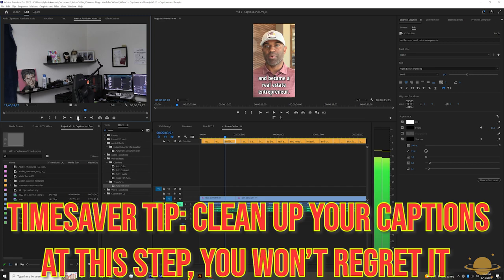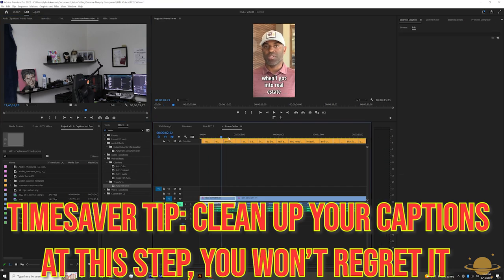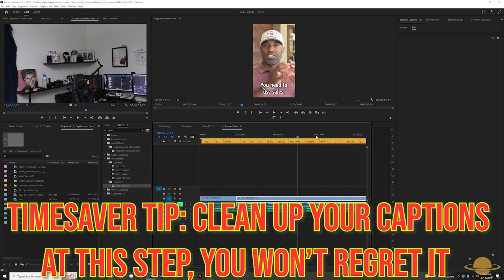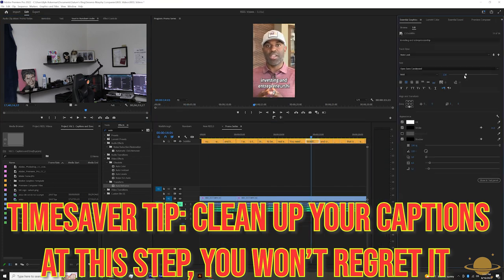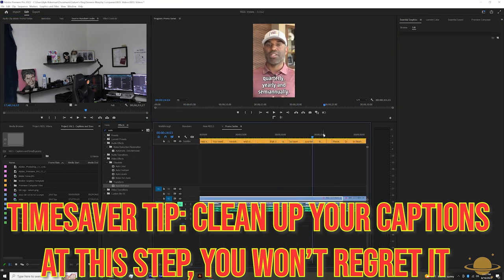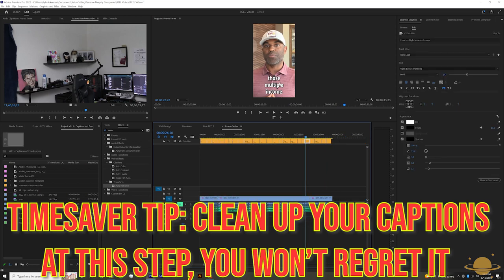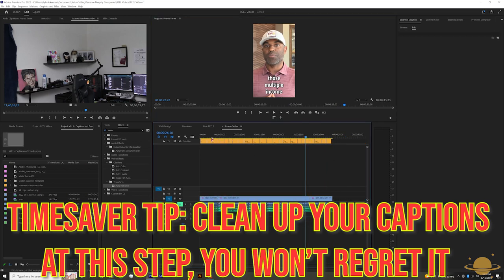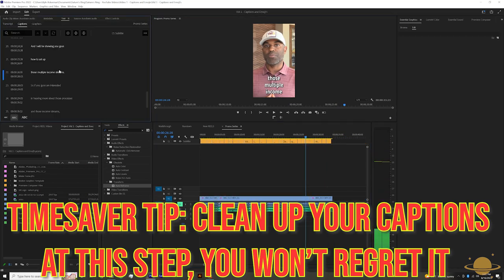Time Saver Tip, after pushing your style on the rest of the captions on the timeline, go through each of the captions and resize, fix punctuation, grammatical errors, lost words, or misinterpreted words at this step.